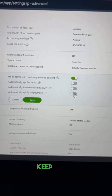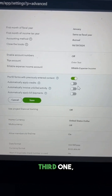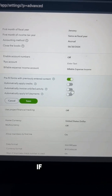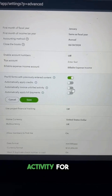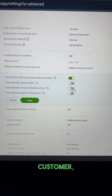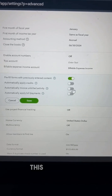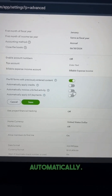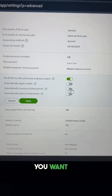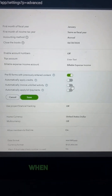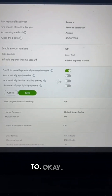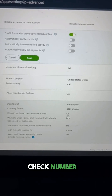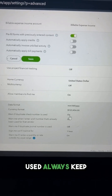The third setting is 'Automatically invoice unbilled activity.' If you have any unbilled activity for any customer and you turn this option on, QuickBooks is going to bill it automatically. You want to be able to bill it when you want to. Next setting: 'Warn if duplicate check number is used' — always keep it on.